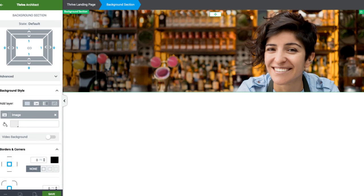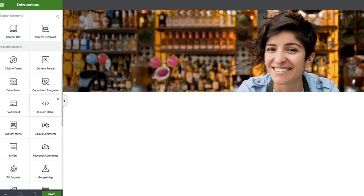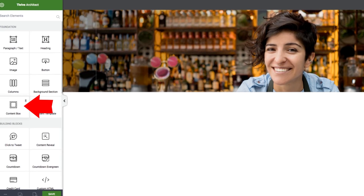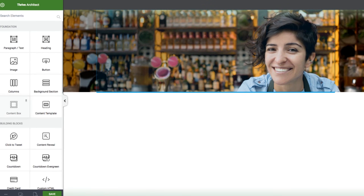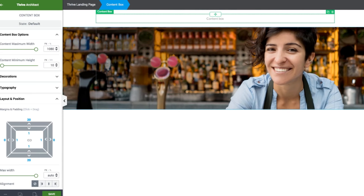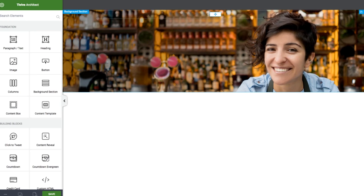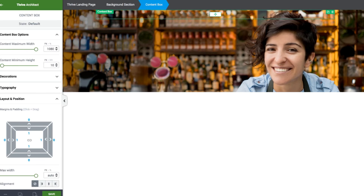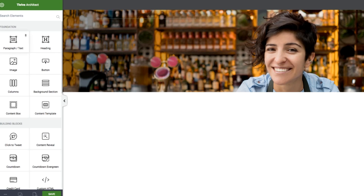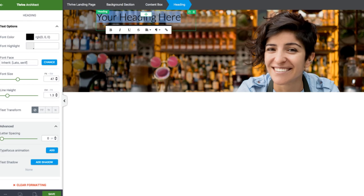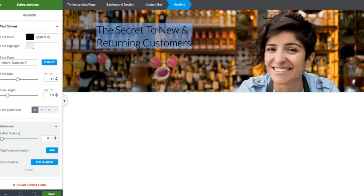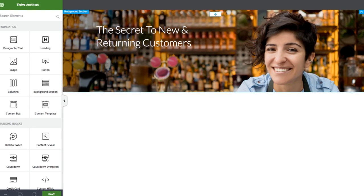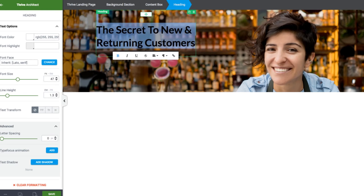Now we need to create a content box, which we're going to use to contain the text so that the text doesn't go across the whole page. I'm going to grab a content box and throw it in to the middle of the picture. Then I'm going to edit that and do a maximum width of about 450. And then I'm going to put a heading in that box and paste in the text.